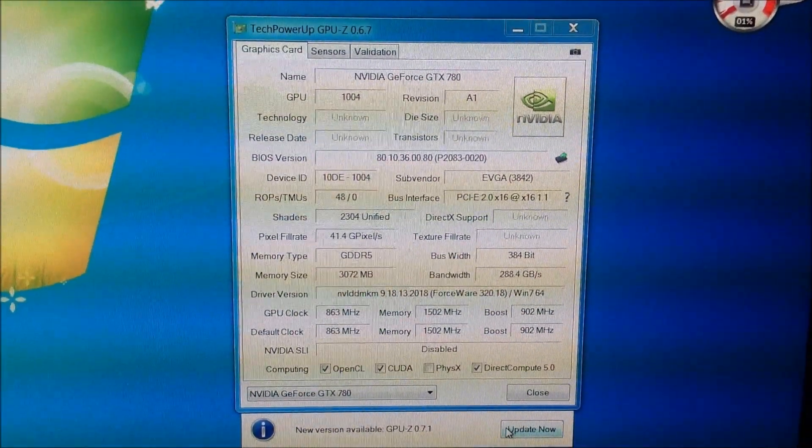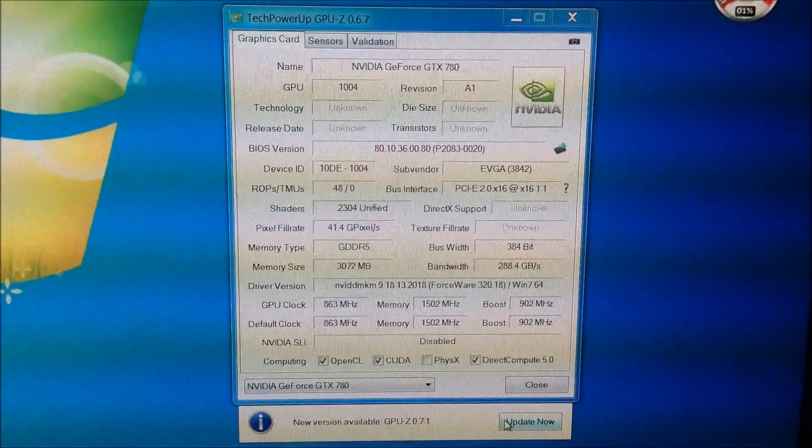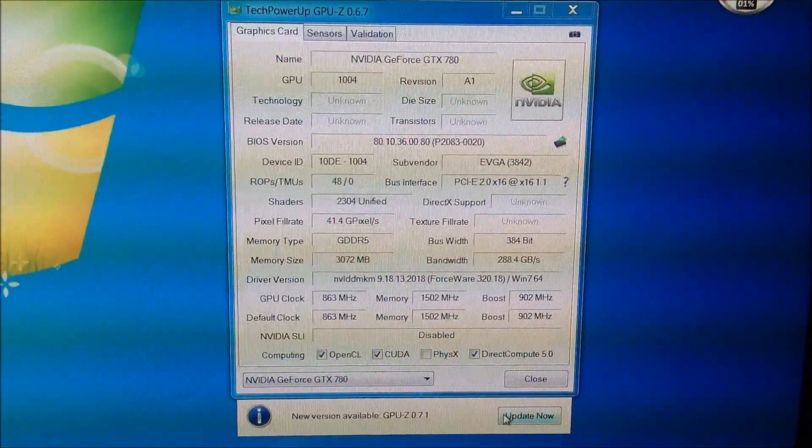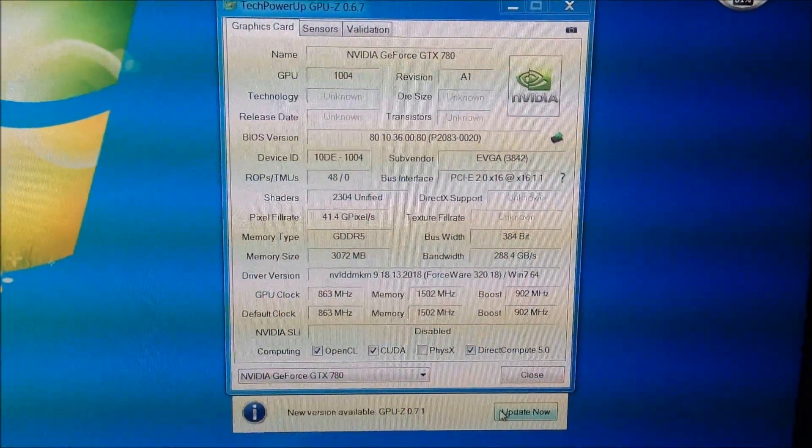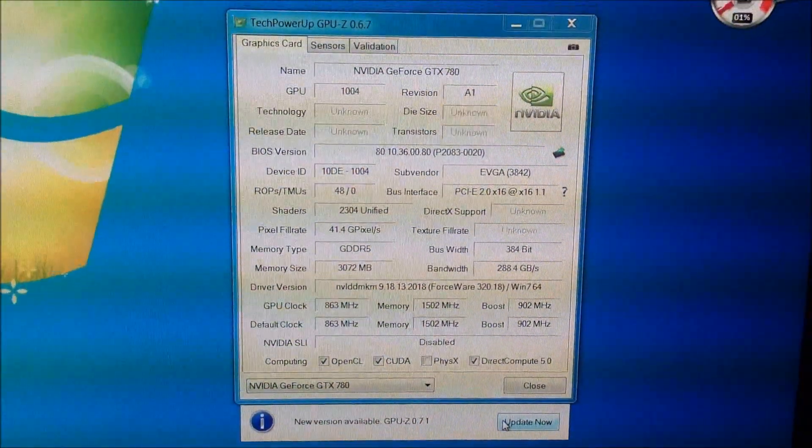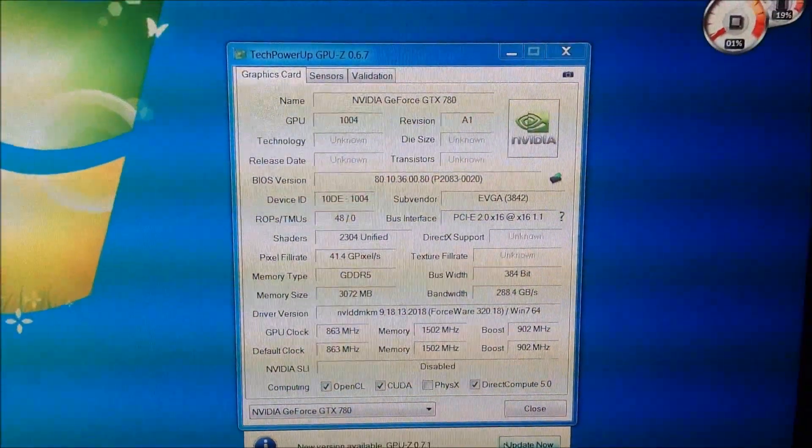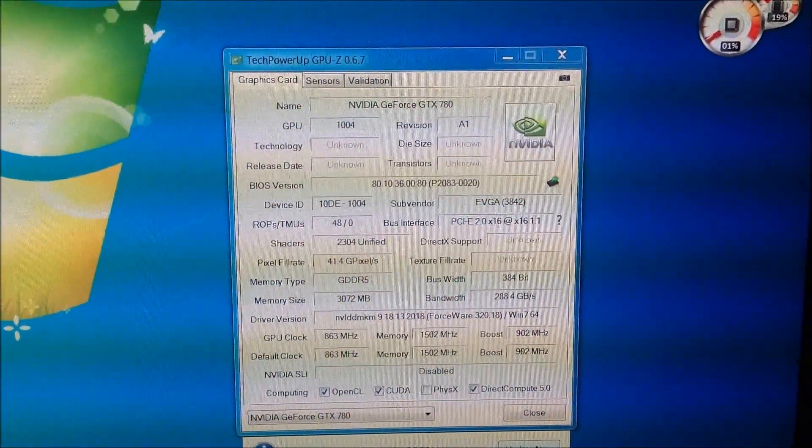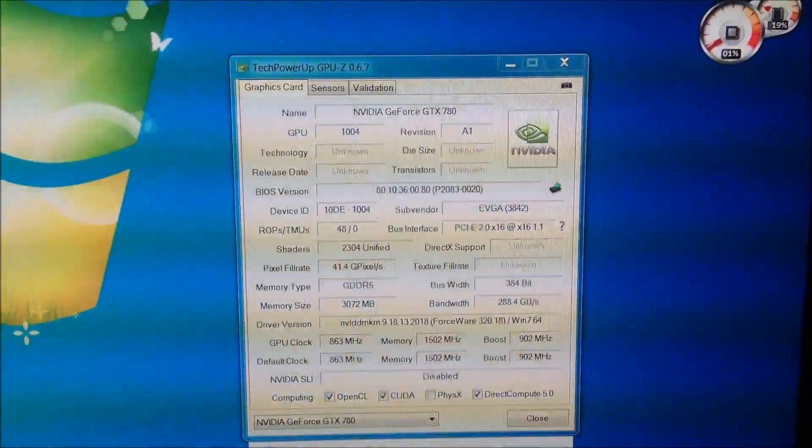What's up, guys? I just want to show you GPU-Z for the 780. All right, I'll have some videos up soon.